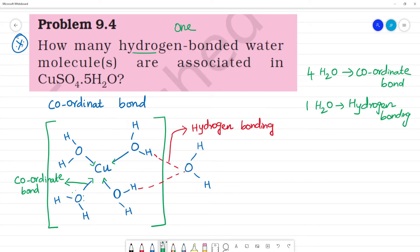Next, SO₄²⁻ is outside the coordination sphere. SO₄²⁻ shows resonance. The hydrogen bonding here involves one water molecule — you can see H₂O. The answer is 1 hydrogen bonded water molecule associated with this structure.